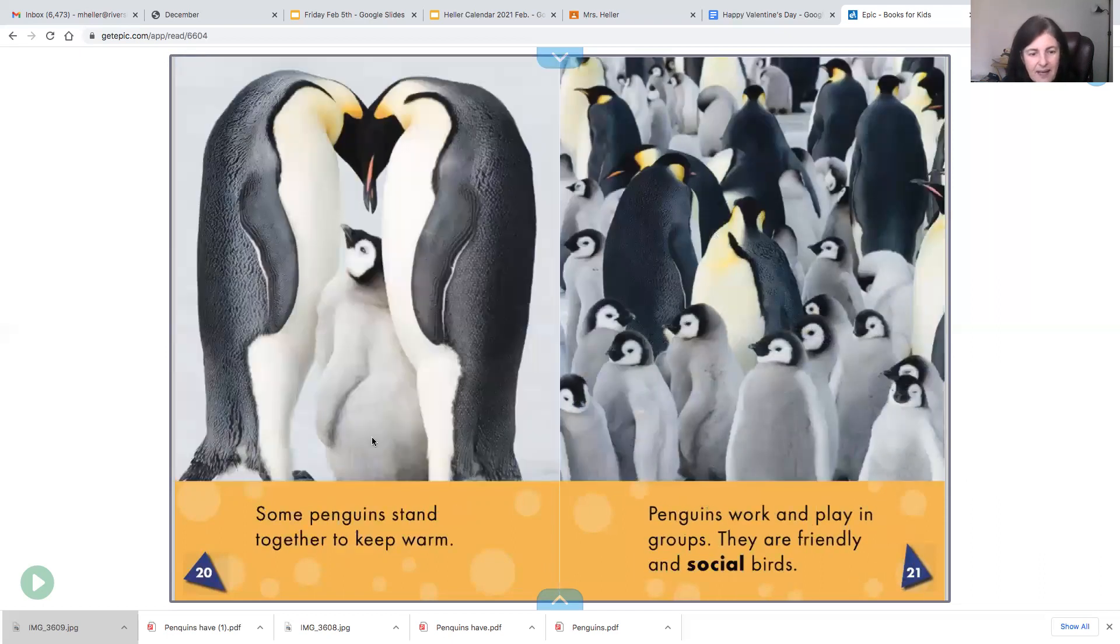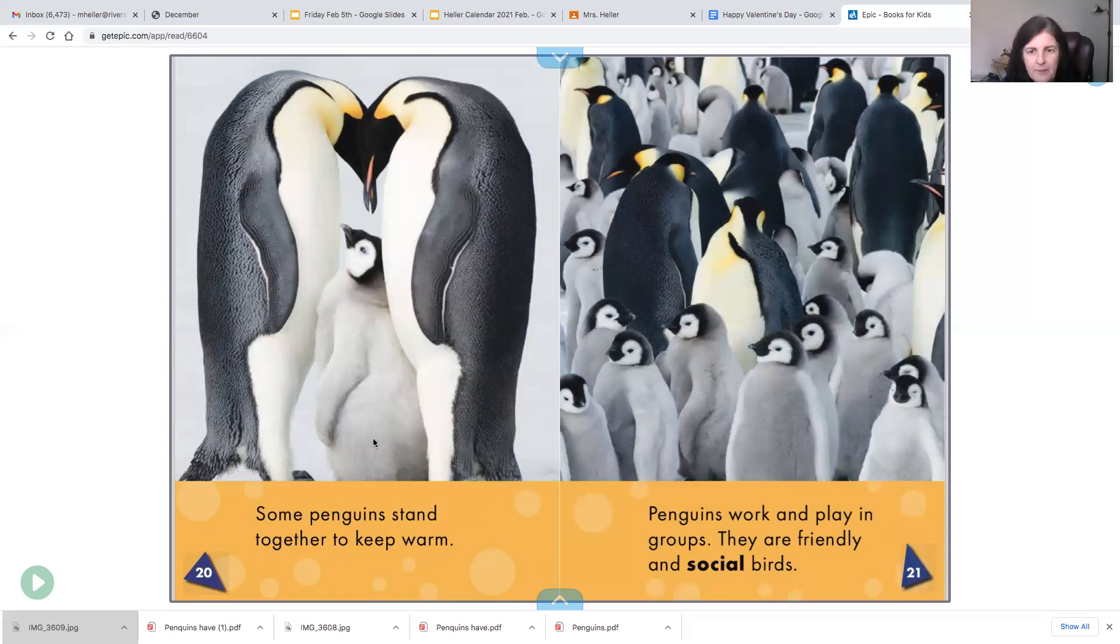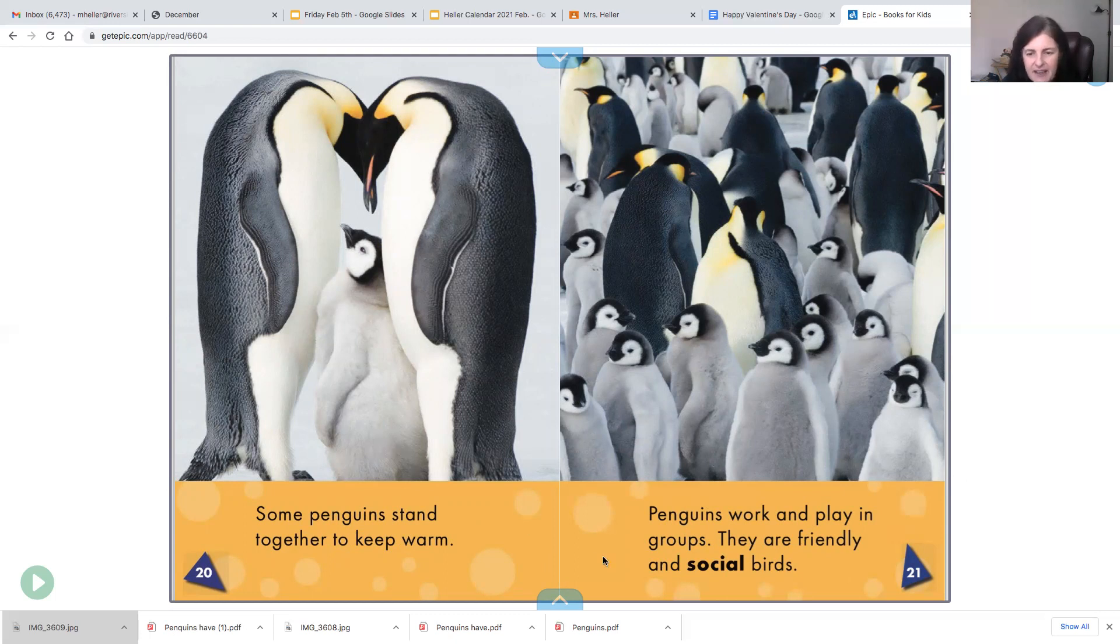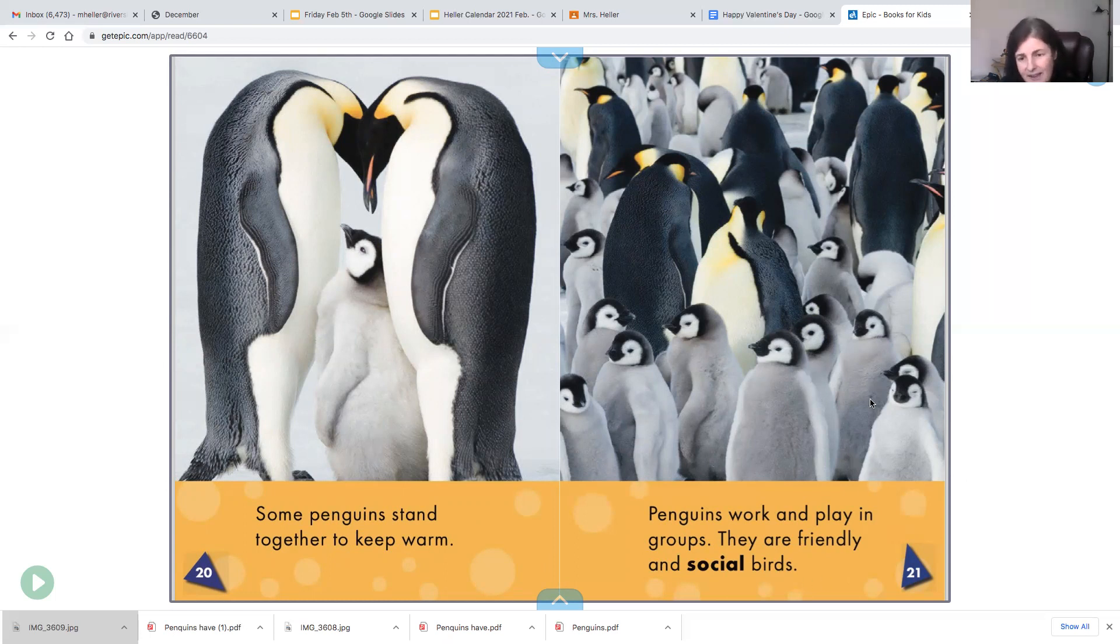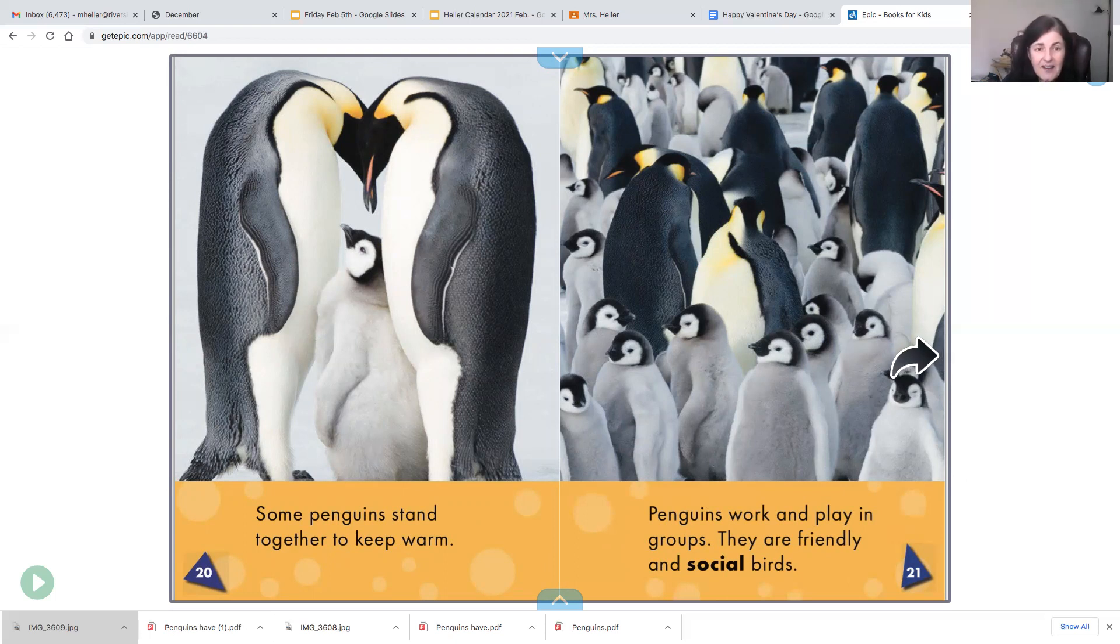Some penguins stand together to keep warm and we learned about this the other day. It's called huddling when they stand close together. Penguins work and play in groups. They are friendly and social birds. That means they work together to help each other and they also take care of each other's babies.